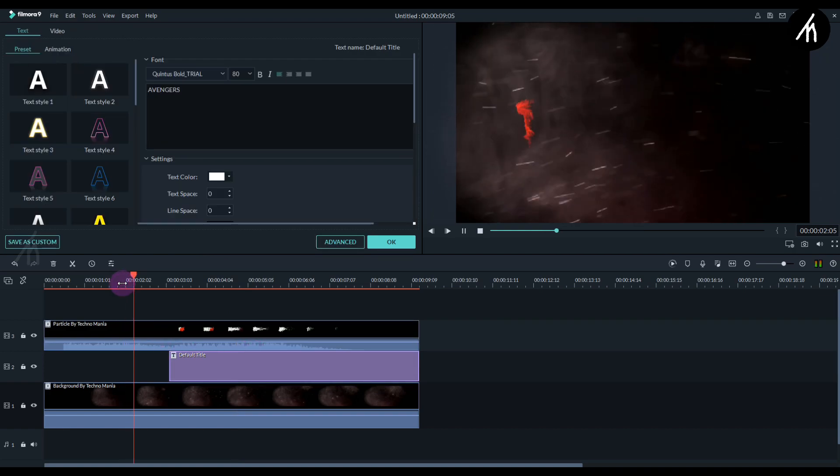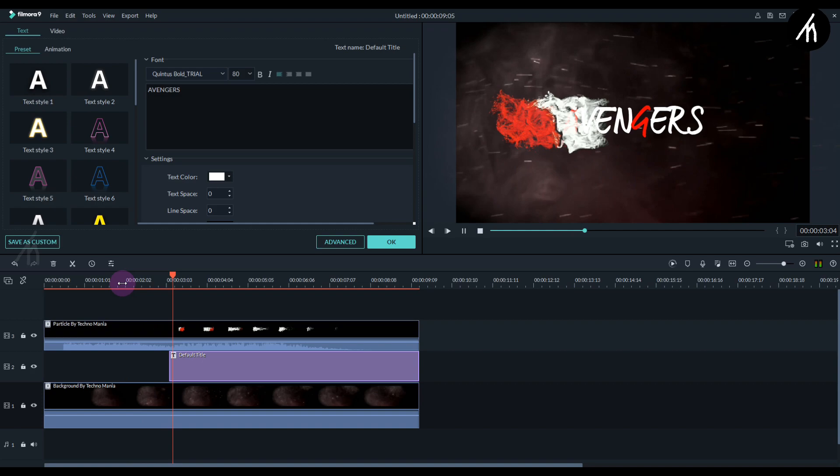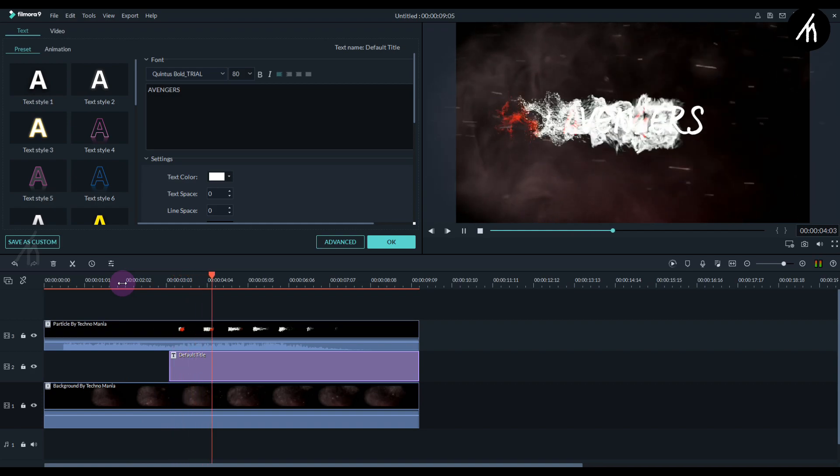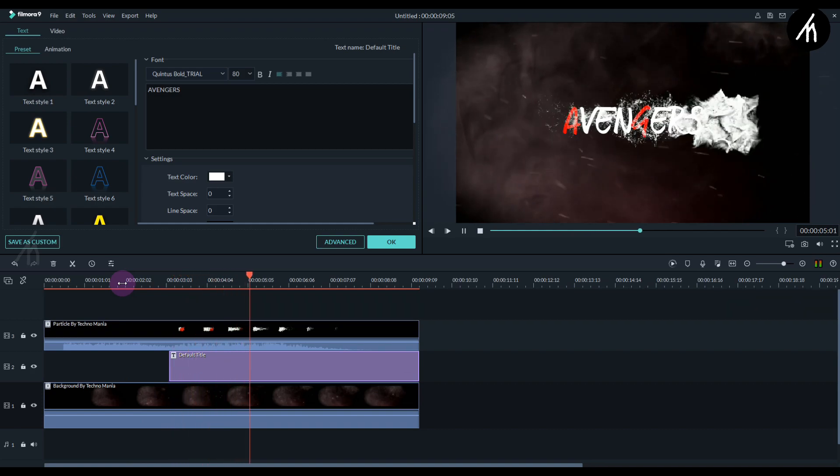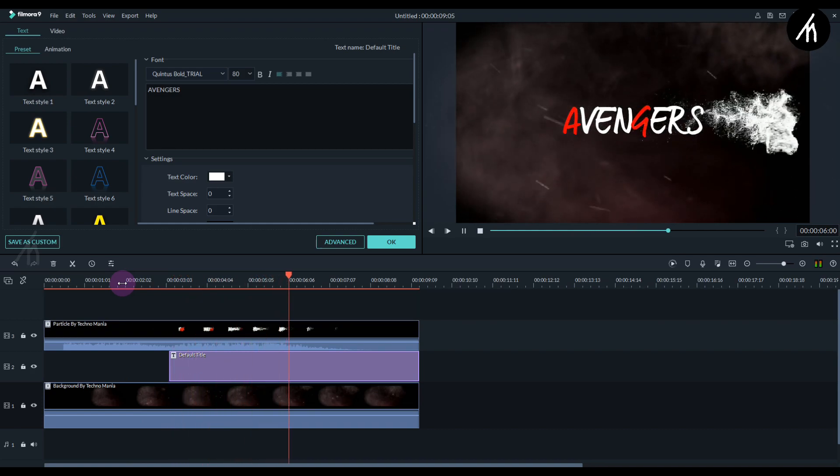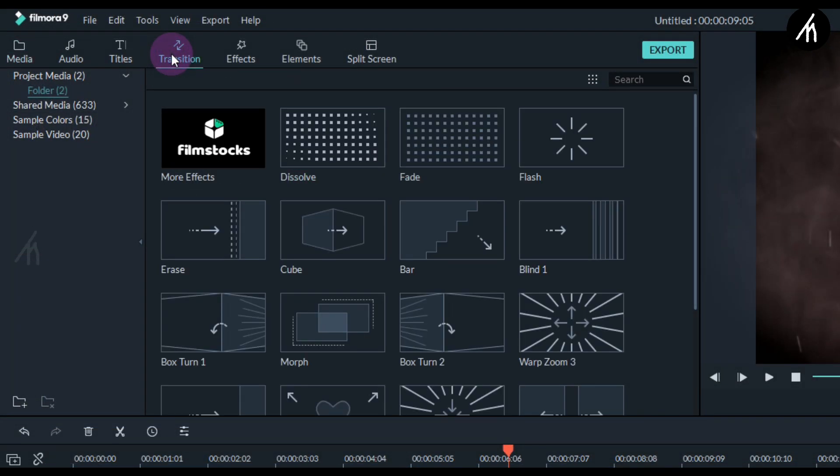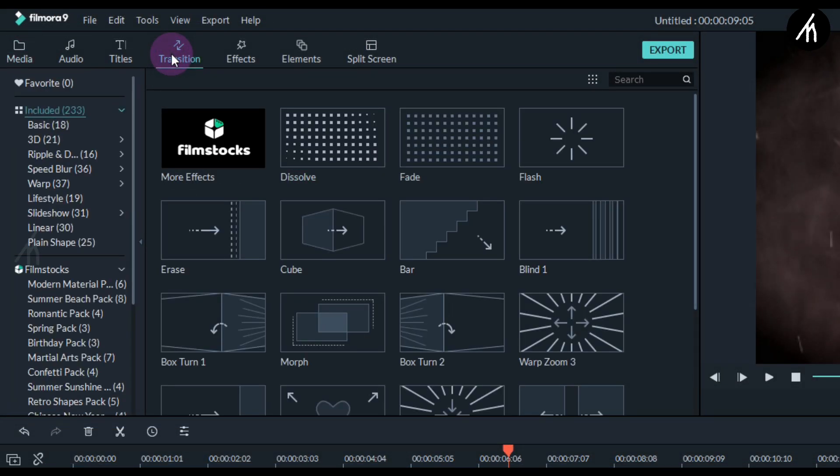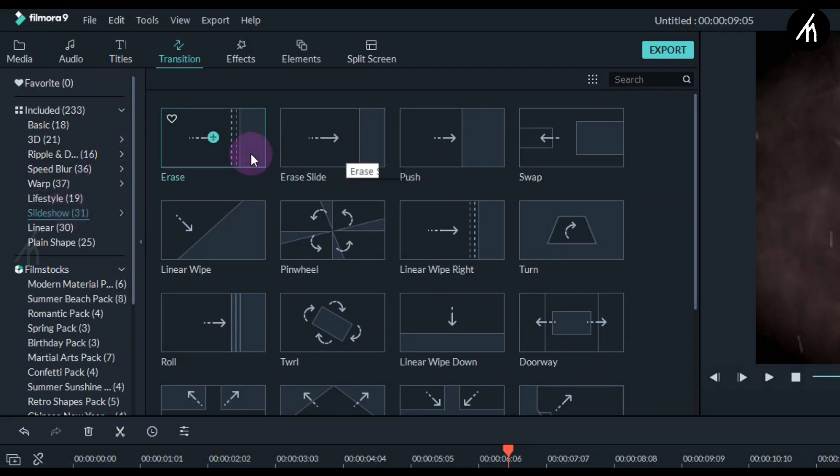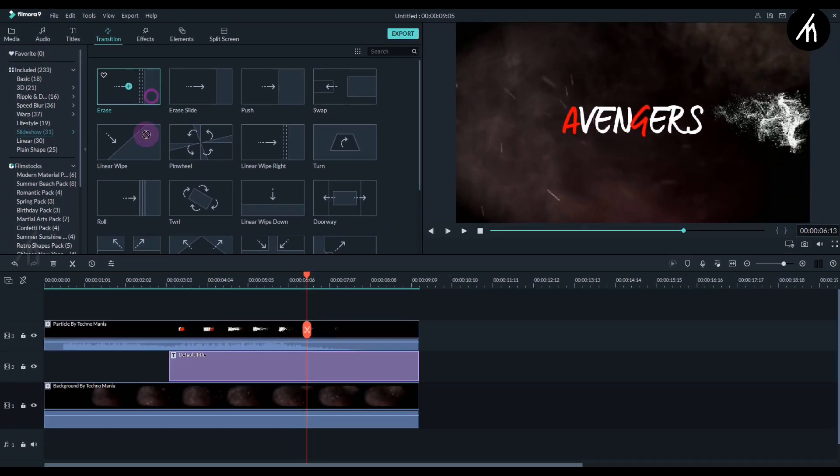Okay, now if you play, you see that our title is coming first. So now it's time to add the fade transition. Simply go to the transitions tab into the slideshow and choose this ease transition and put it at the start of the title.